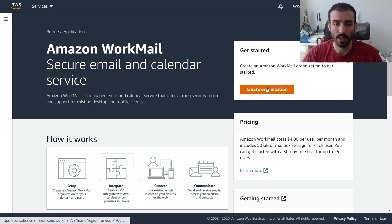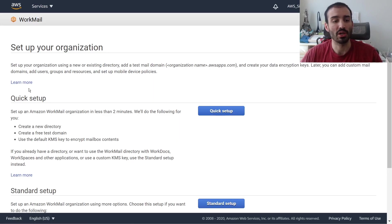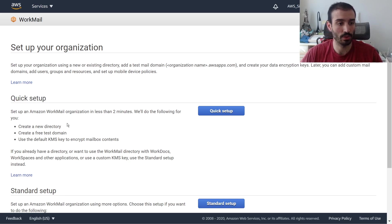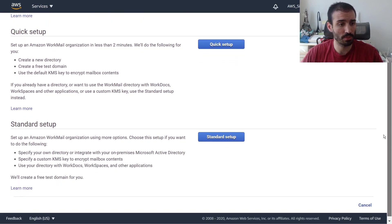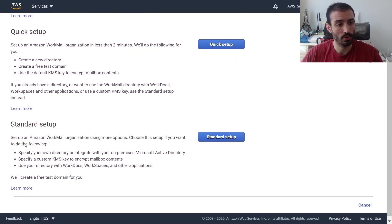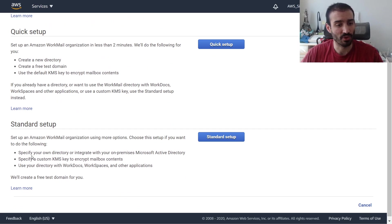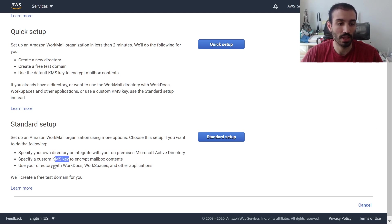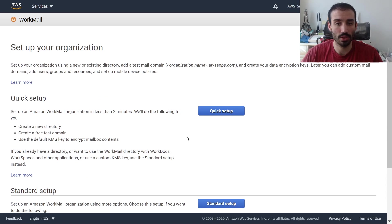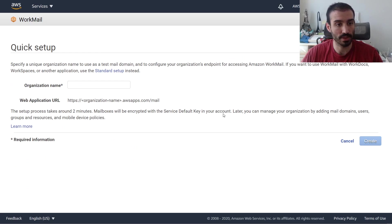I'm going to click on create organization here on the right. We get a neat little wizard here that guides us through the process. Quick setup is great for getting started. It allows you to blast through this thing without worrying about too many of the details. If you're more experienced, you may opt to use standard setup, which allows you to set up some more fine grain configuration, like integration with Active Directory, specific KMS key for encryption, and integration with these other services. We're not going to worry about that in this video. I'm just going to do the quick setup here.